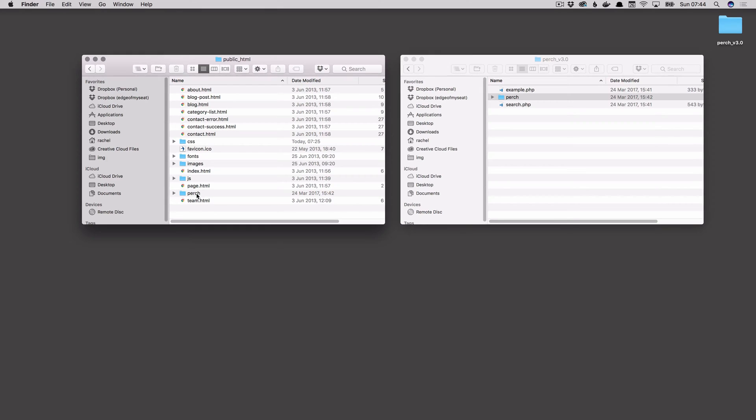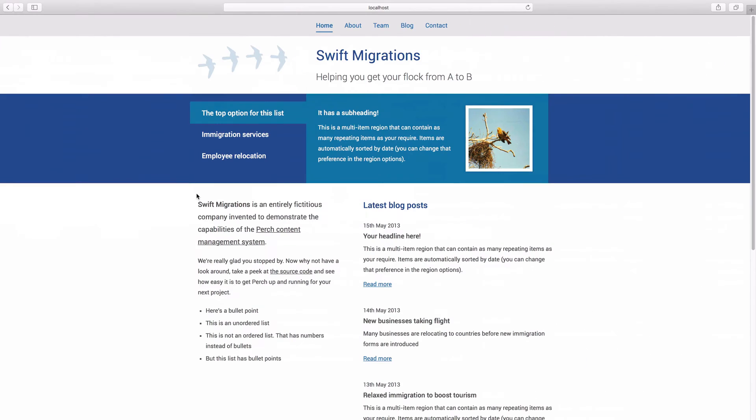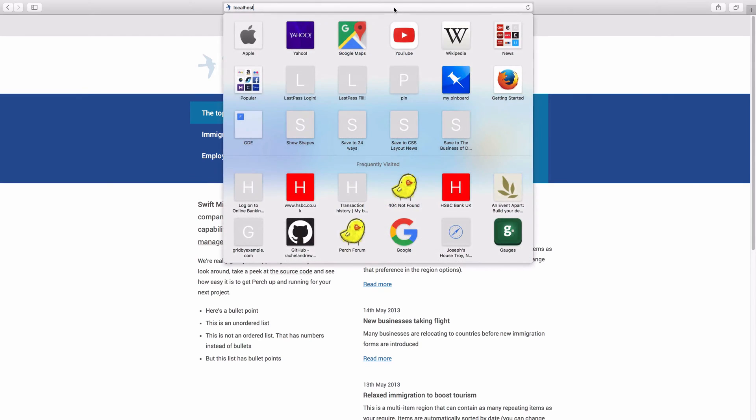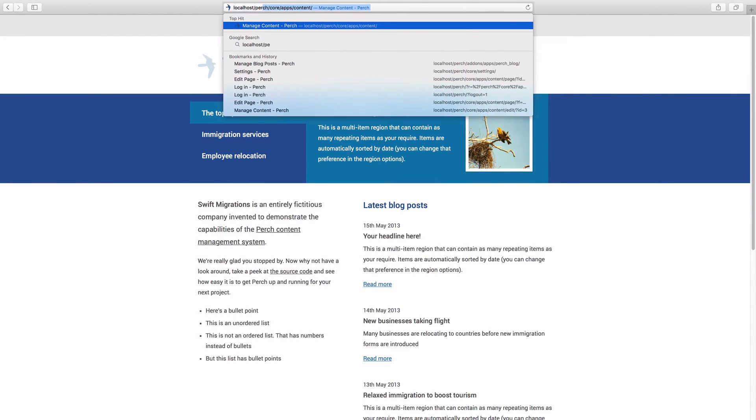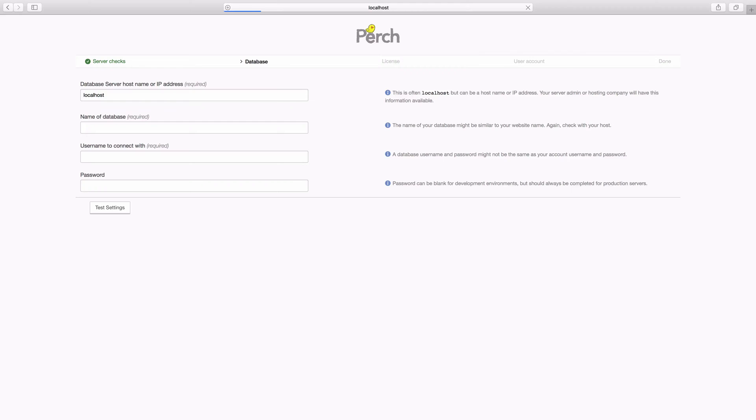Once you've got Perch copied over you need to go to your web browser. And you need to visit Perch or the name that you renamed that folder to. And this will give you a setup form which also tests your environment to make sure it can run Perch.